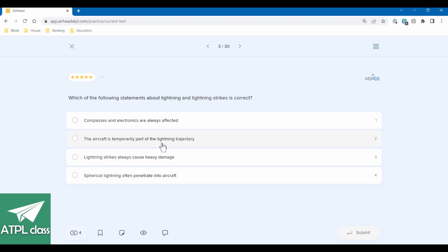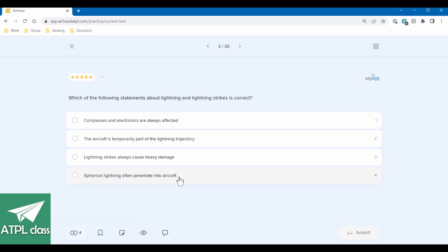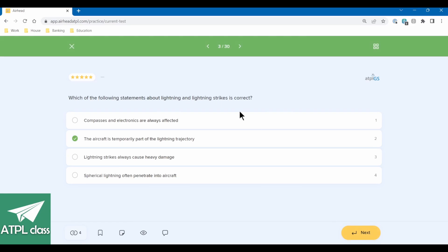Which of the following statements about lightning and lightning strikes is correct? Compasses and electronics are always affected — you can't say that with certainty. Lightning strikes always cause heavy damage — no. Spherical lightning often penetrates aircraft — no. The aircraft is temporarily part of the lightning trajectory — that would make sense because it hits on its way to ground. Correct.